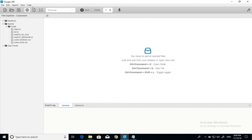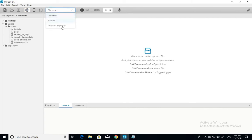These are the three modes that the Oxygen IDE has. Let's talk about the first one. The first one is web mode. In web mode you can choose the browser name from this list. You can use these three browsers: Chrome, Firefox, and Internet Explorer.